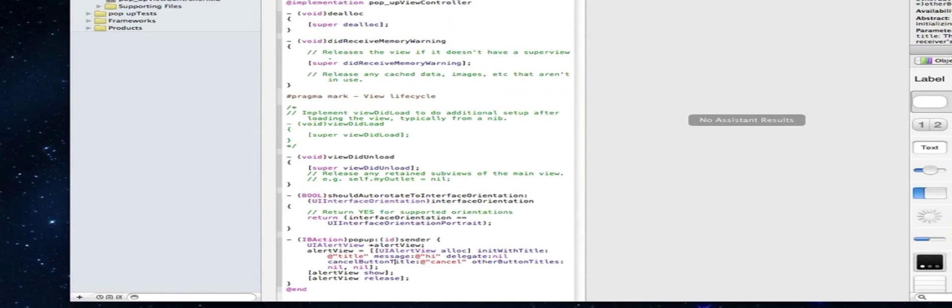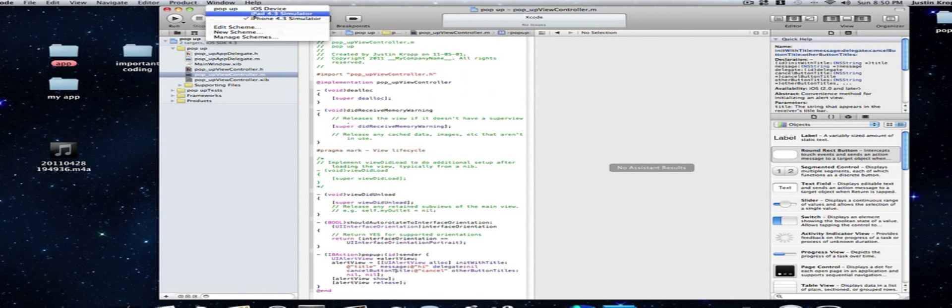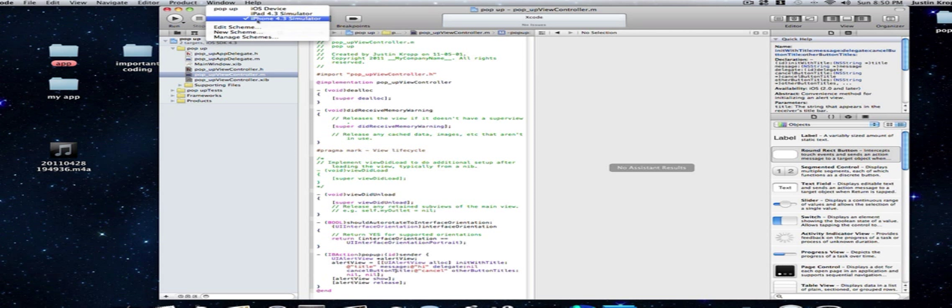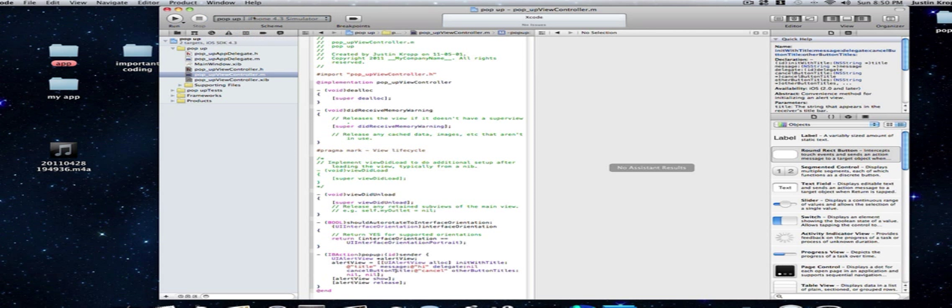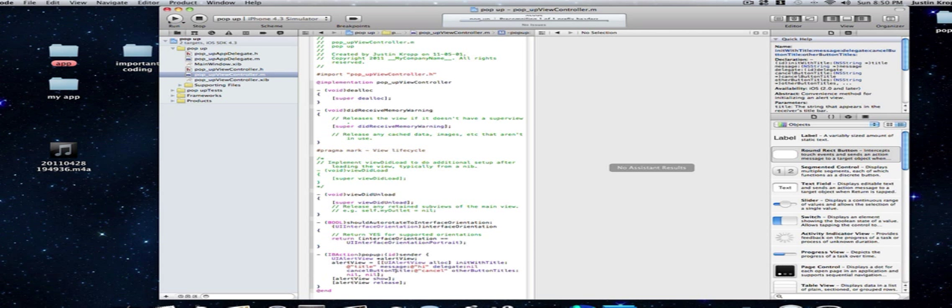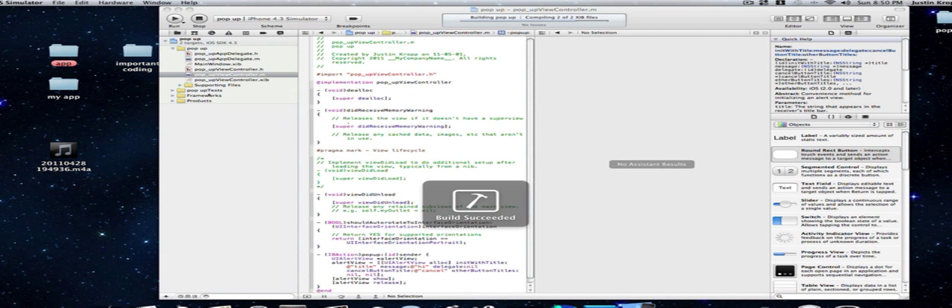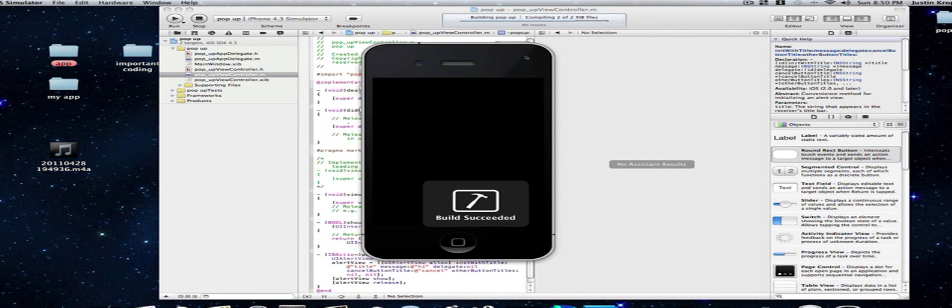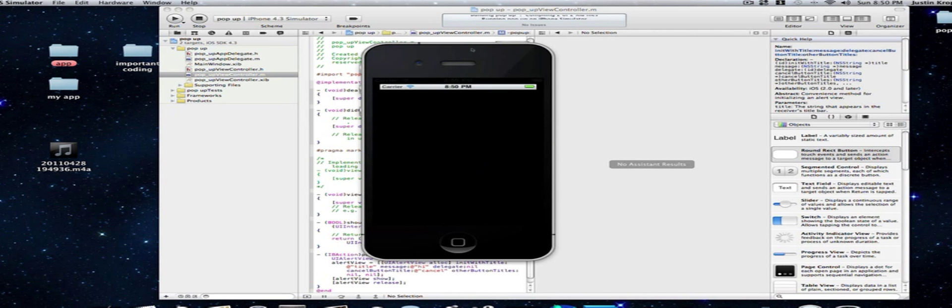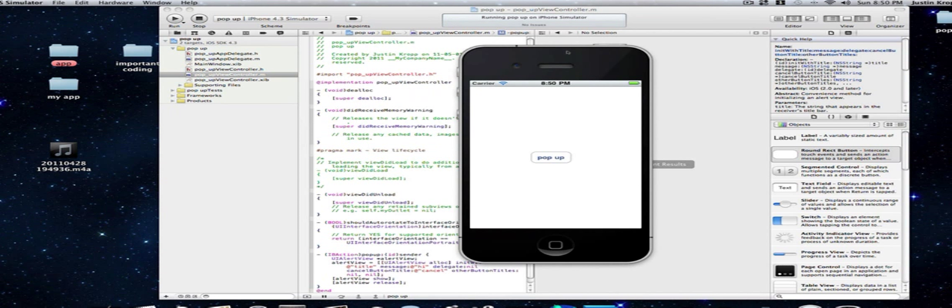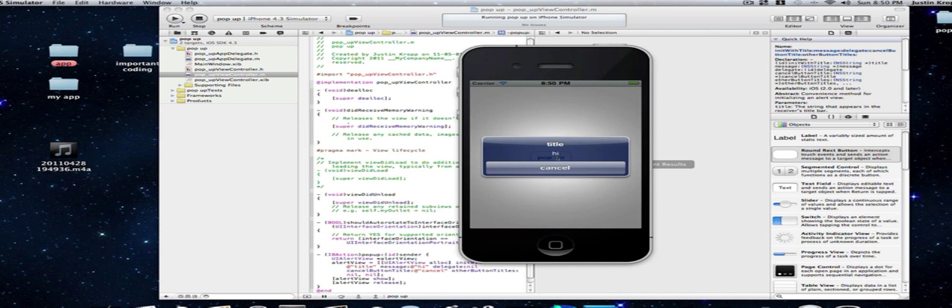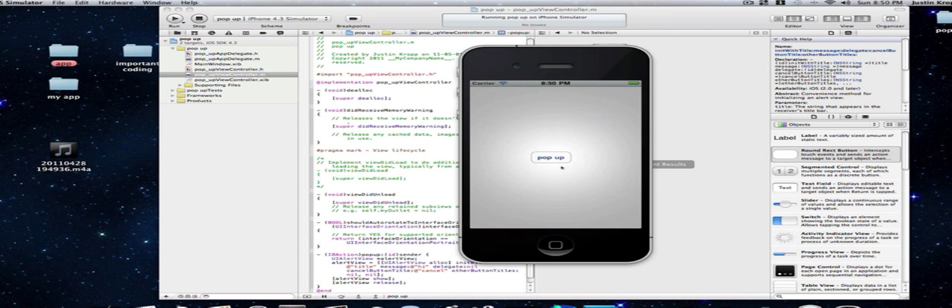So after that we can go to pop up. We can choose what we want to run it on. We can run it on a simulator or iOS device if it's hooked up. But I don't have one hooked up right now. So iPhone 4.3 simulator and click run. Now it has no problem so it will run. And if we click pop up there we go. Our pop up high and cancel.